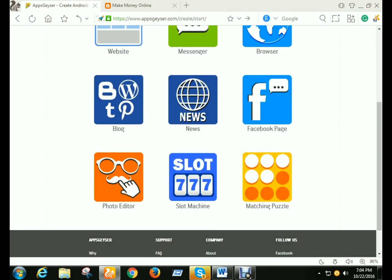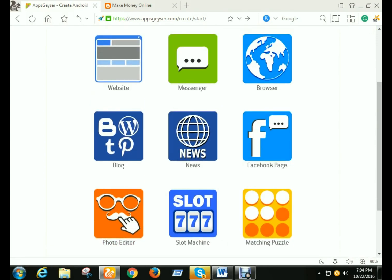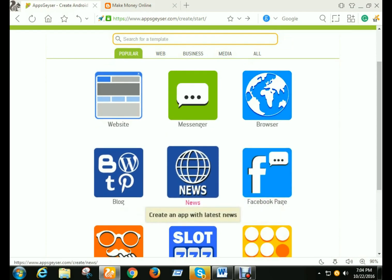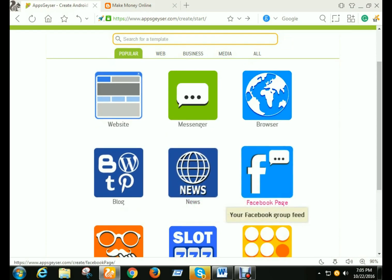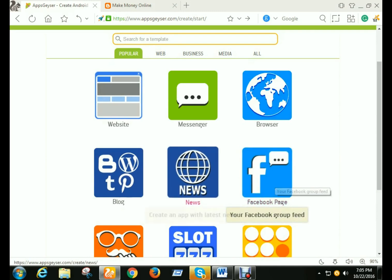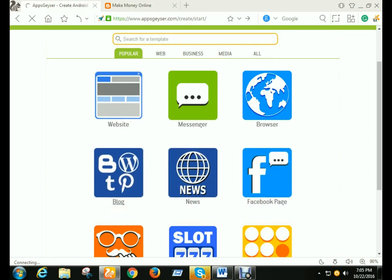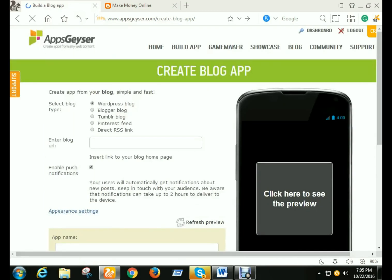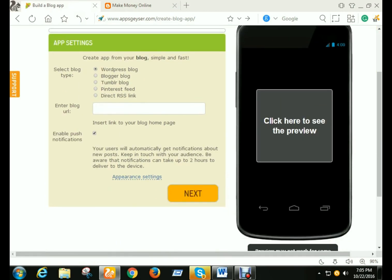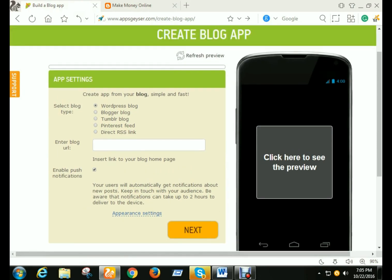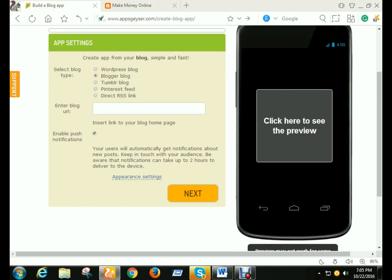If you want an app for your Facebook page or news, then you need to click here or here. I click here for my blog. Now I need to select the blog type. My blog is Blogger, not WordPress, so I click here and then paste my URL.